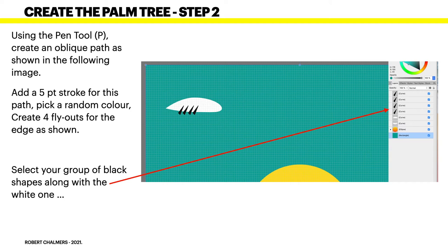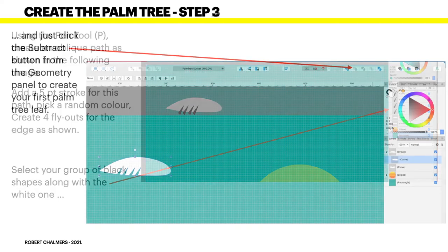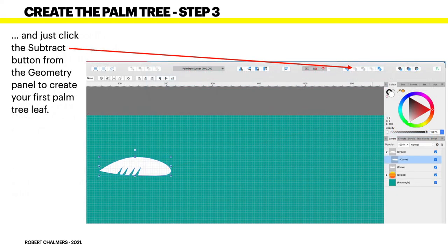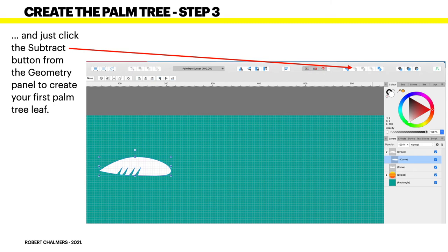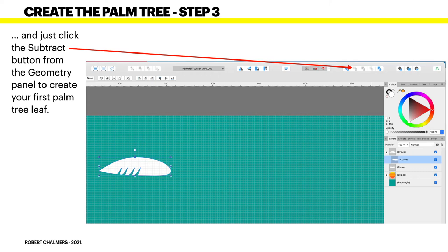Select the group of black shapes along with the white one. So, we've got one, two, three, four black curves there and the white curve that looks like an aeroplane wing there. Once you've got those selected, click on the Subtract button from the geometry panel to create your first palm tree leaf. You can see how that works. You've now got a palm tree leaf with the little serrations in it. You can see your geometry toolbar up the top there.